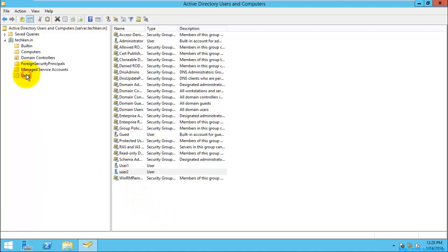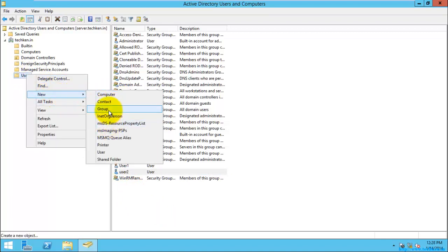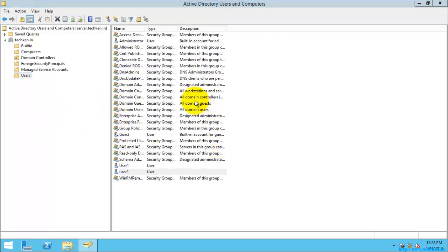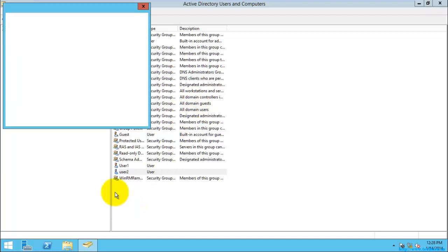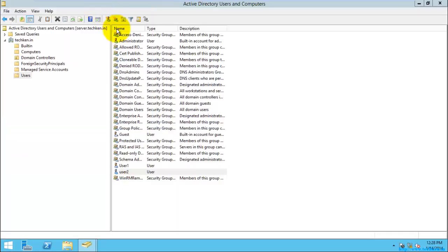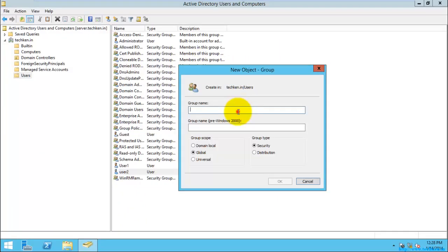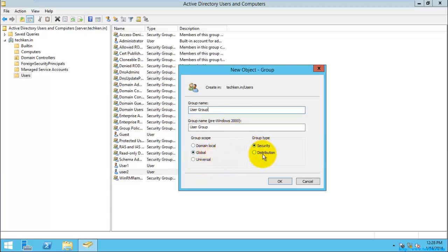Here I'm just going to give group name as 'user group', and let it be a global group. And since I'm going to use it as a security group, just click next.